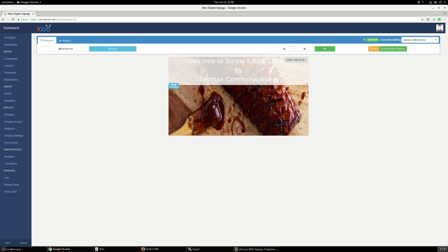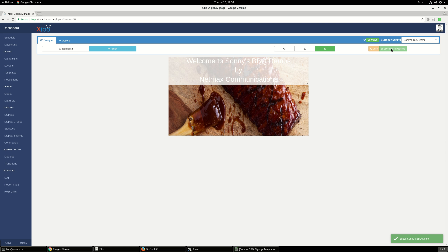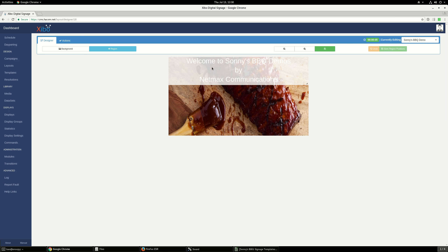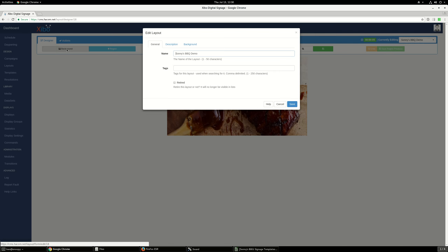This mistake doesn't matter for the default layout because we have only one text region — we just fill the text and we have the background. But in case we have many different regions, we need to fix the region. The way you fix the region is right here — you click on 'Save Region Position' and then it should save the position. Let's go back to the layout and then back to the designer. You can see now that the region is fixed and we can take a look at the background again.